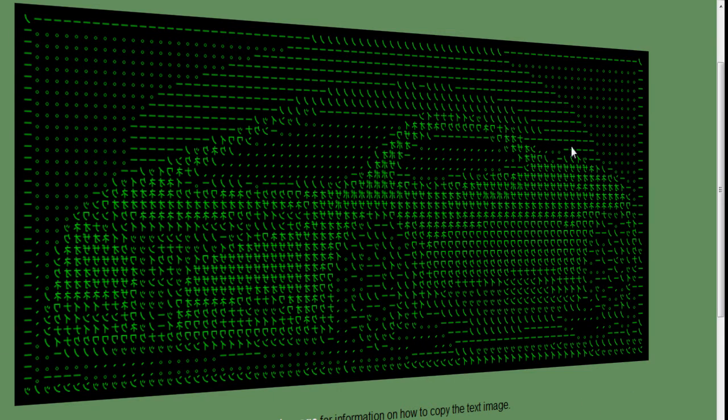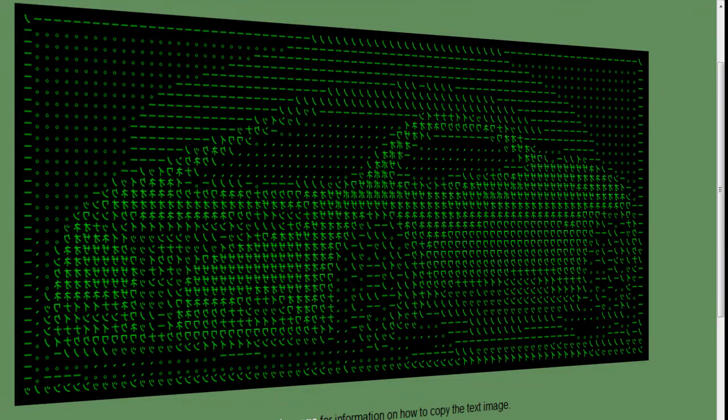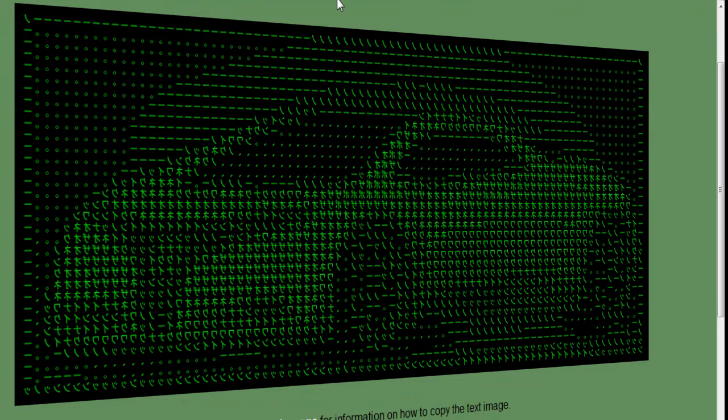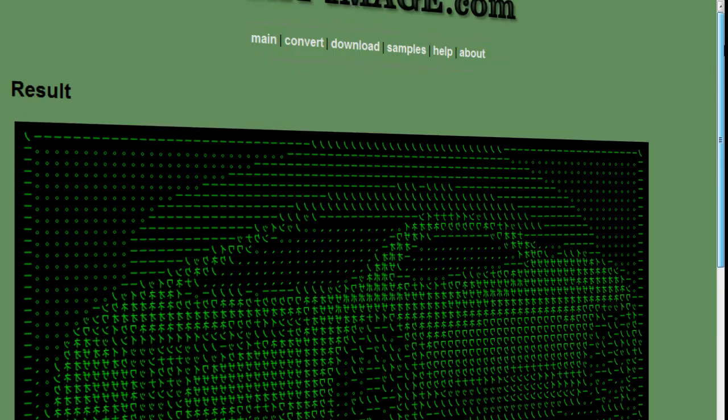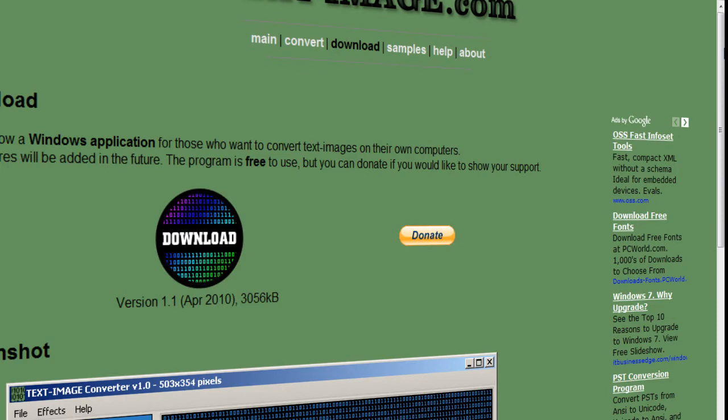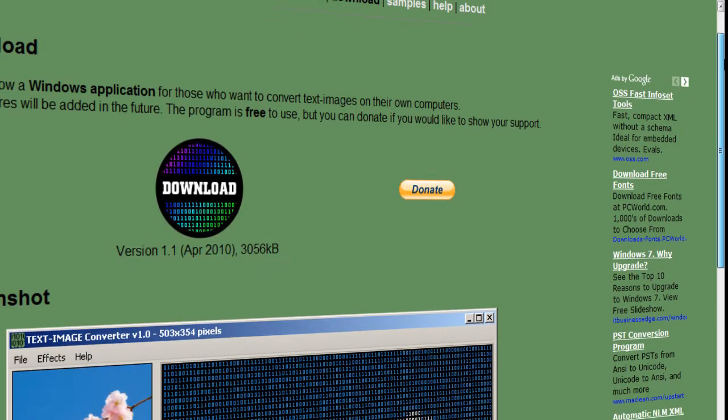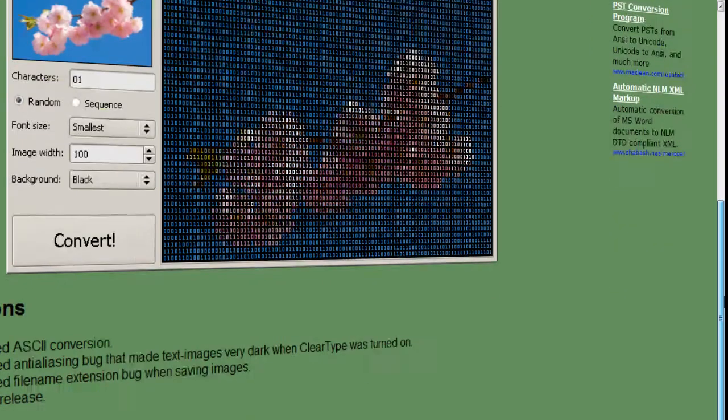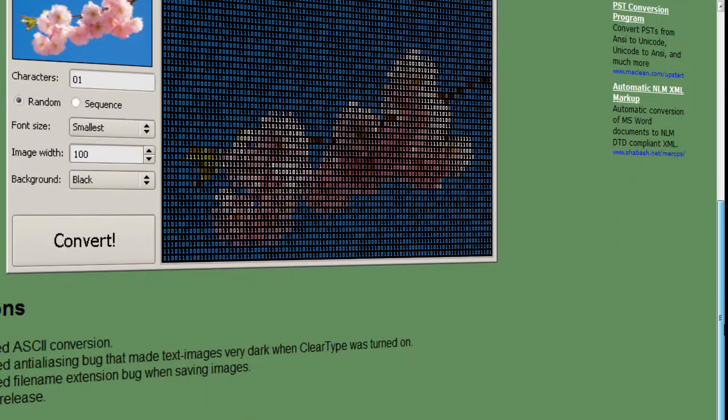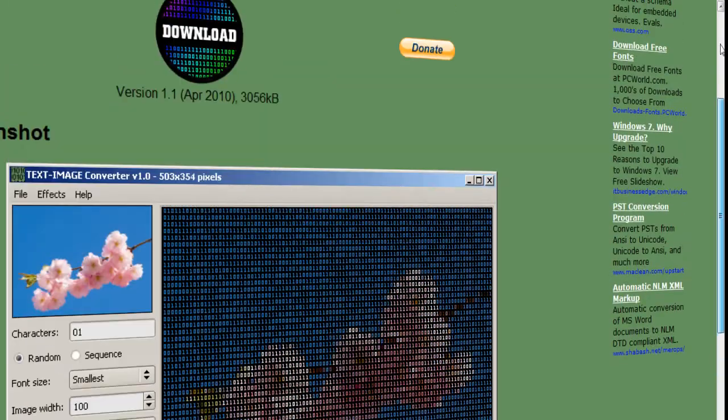So yeah, it's pretty cool guys. Go check out the website. You can also download it for free.